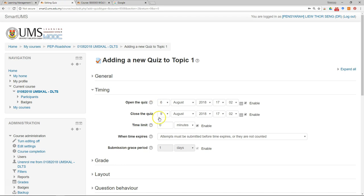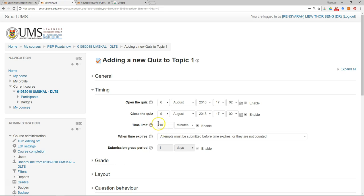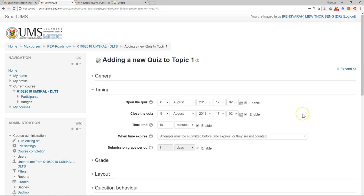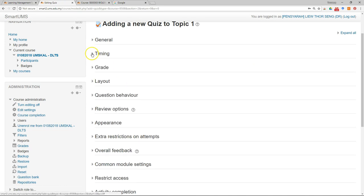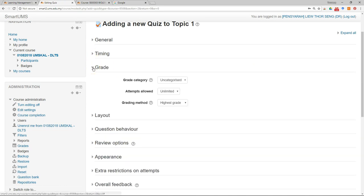So the student can attend the quiz between these two dates, and when they start the quiz they have to finish it in a given time. In this case 10 minutes, so they can start any time they want but when they start they only have 10 minutes to complete the quiz. The rest, just leave it at the default.